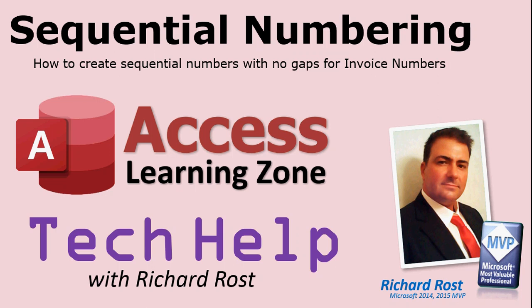Welcome to another Tech Help video brought to you by AccessLearningZone.com. I am your instructor, Richard Rost.